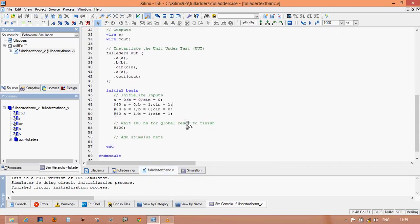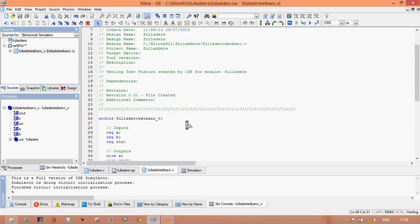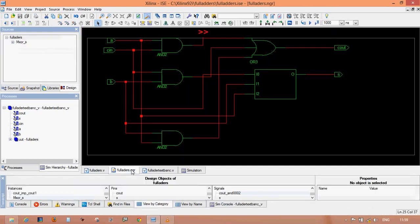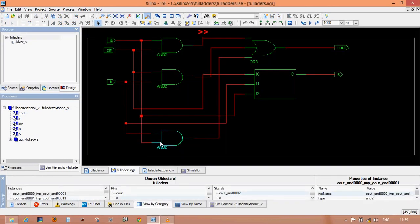The testbench is used for giving the input and verifying your output. This is your Verilog program for your full adder design. Using this type of circuit you can implement your design in your notebook also. Thank you for watching — for more circuit diagrams and more videos, keep watching. Thank you.